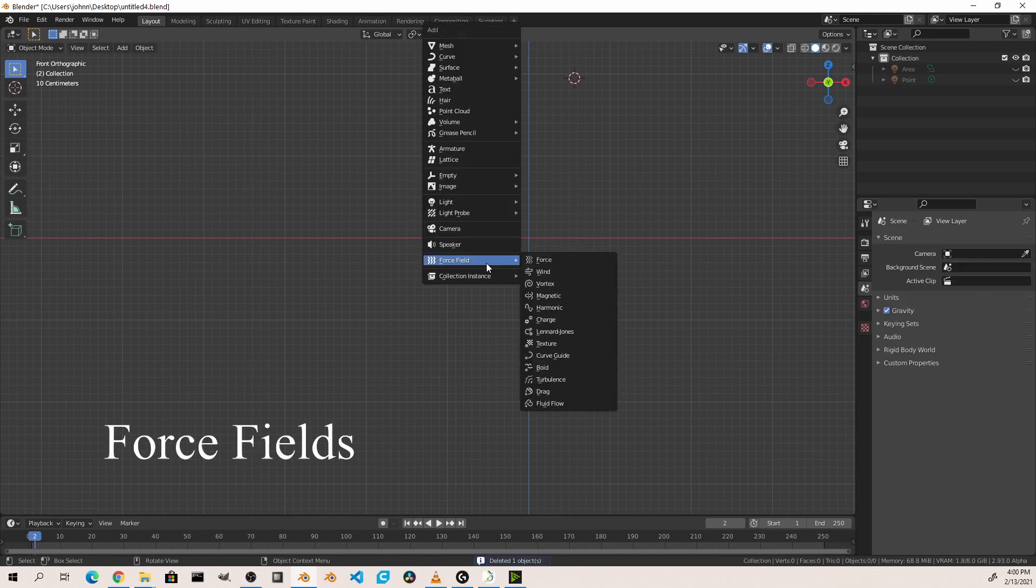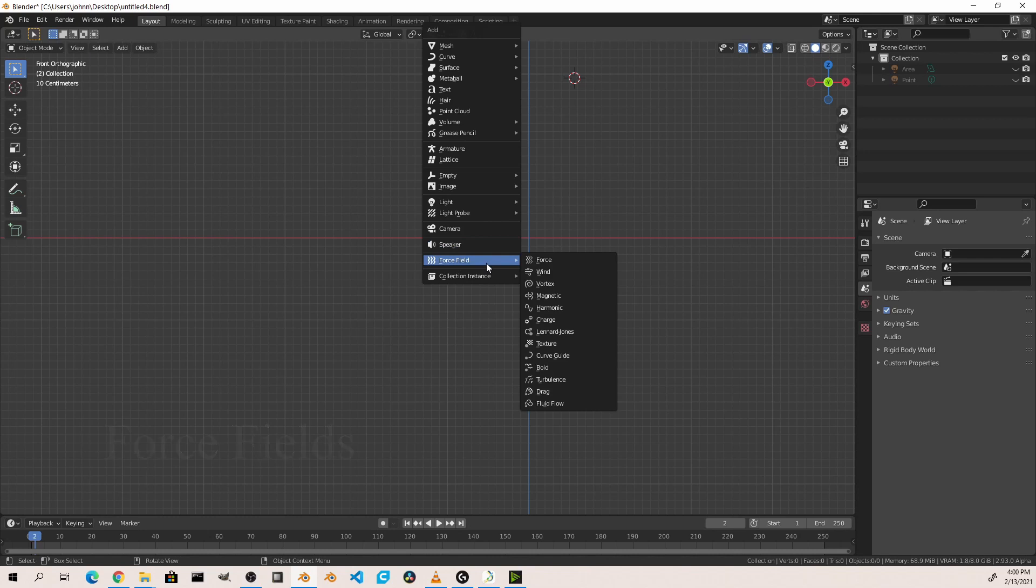Force fields are empties that you can add into your scene that will affect physics simulations that you might have later. So things like smoke simulations or cloth simulations can be affected by force fields.